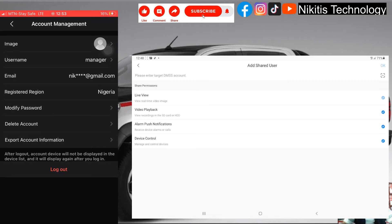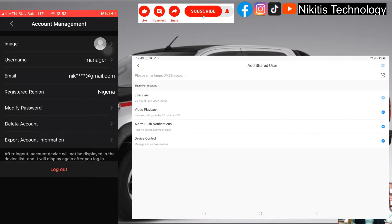Now, if you notice, the live view is already ticked and greyed out so we can't change it. The live view is compulsory in the mobile scenario. Remember when we did this using the DVR screen method, we were able to restrict some live view for users, but in this case that option is limited. The live view — that is the real-time video image — must be selected and cannot be deselected. That is one difference between this and using the DVR screen directly.